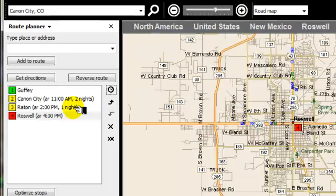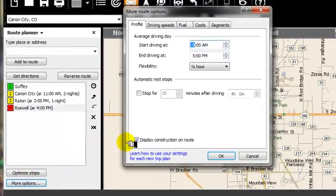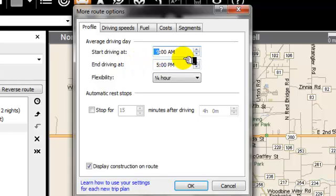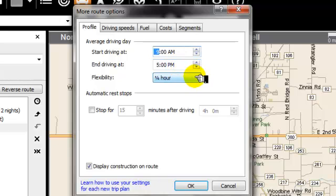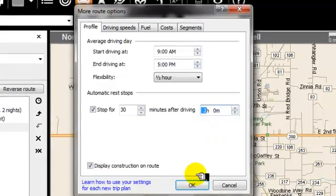Now we also have more options down here. Basically here is when we want to depart driving, when we want to start driving and when we want to end driving. I like to leave at 9 a.m. and stop driving at 5 p.m., but you can make it whatever you want. I also want to have a flexibility of about a half hour, and I want to schedule automatic stops for 30 minutes after driving 2 hours. So I'm going to set 30 minutes here and then set the time to 2 hours.